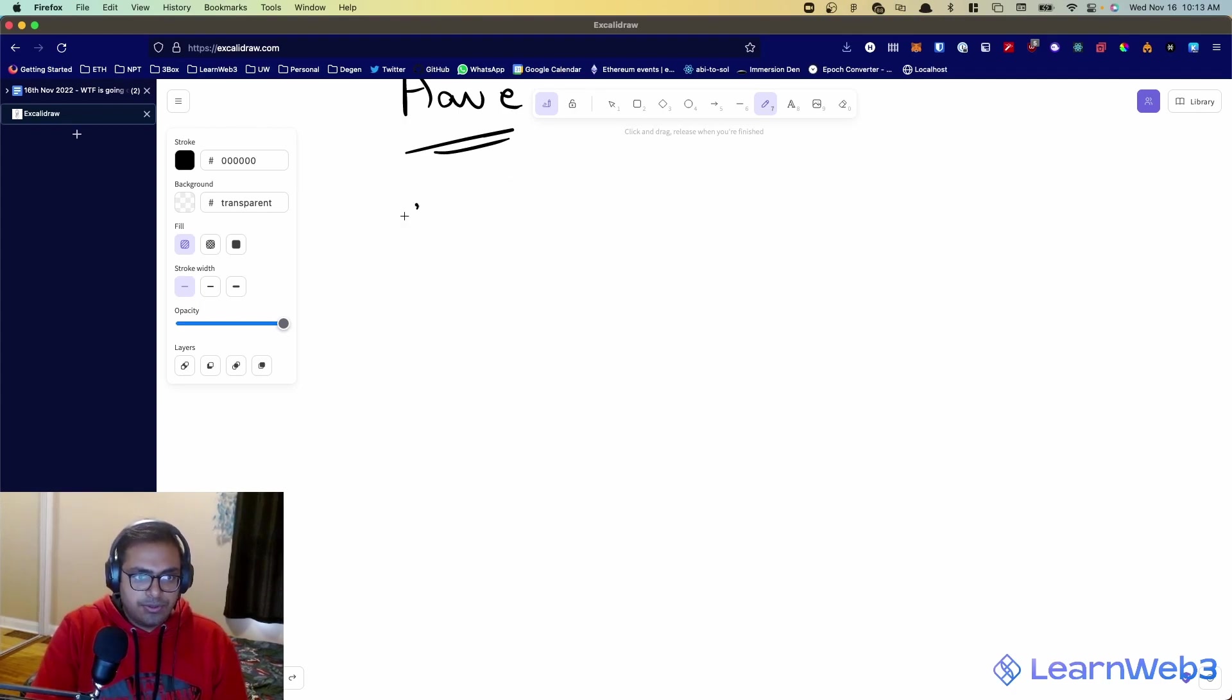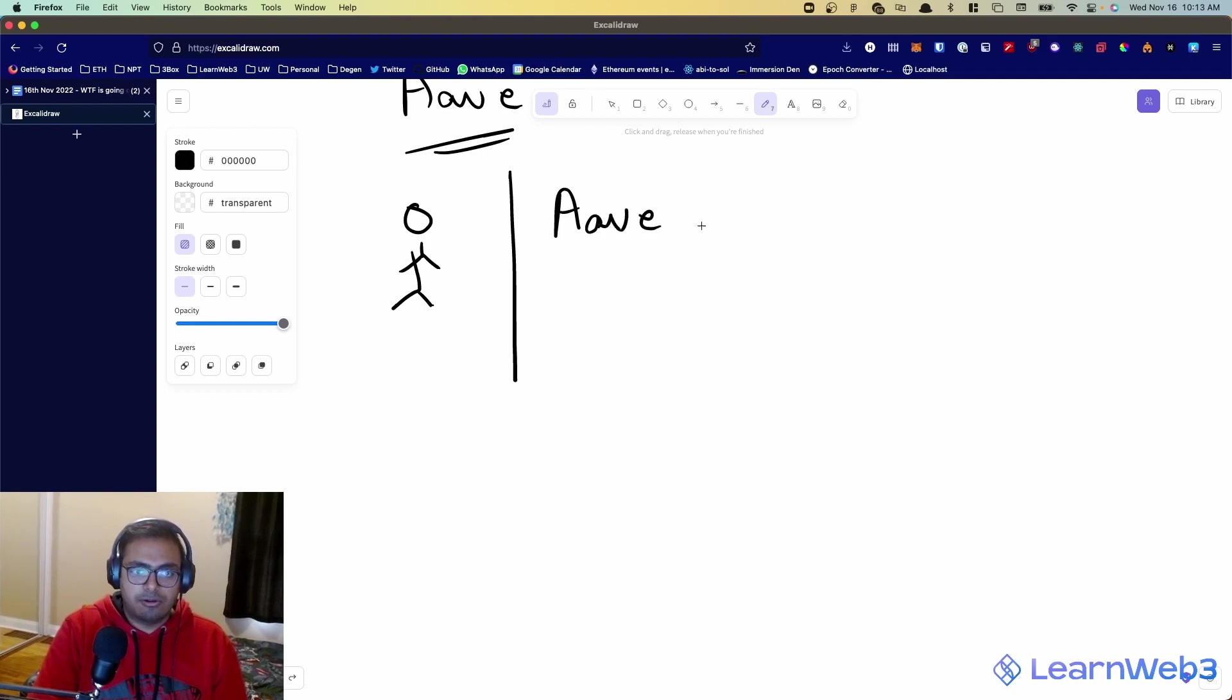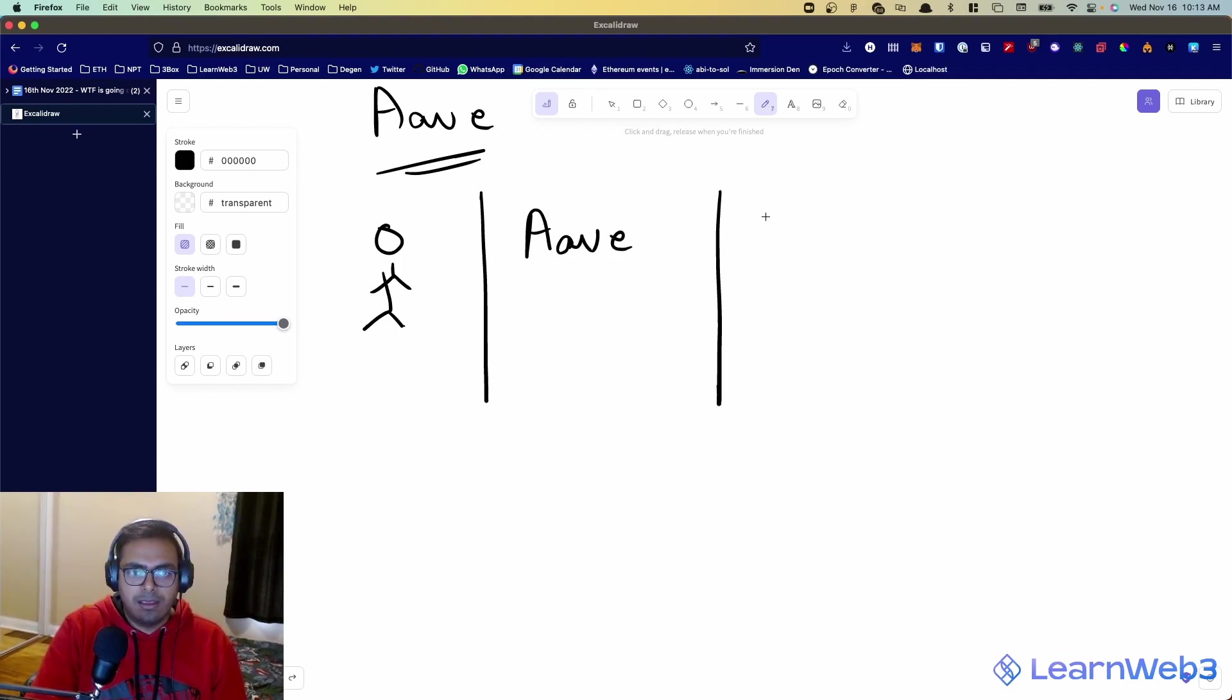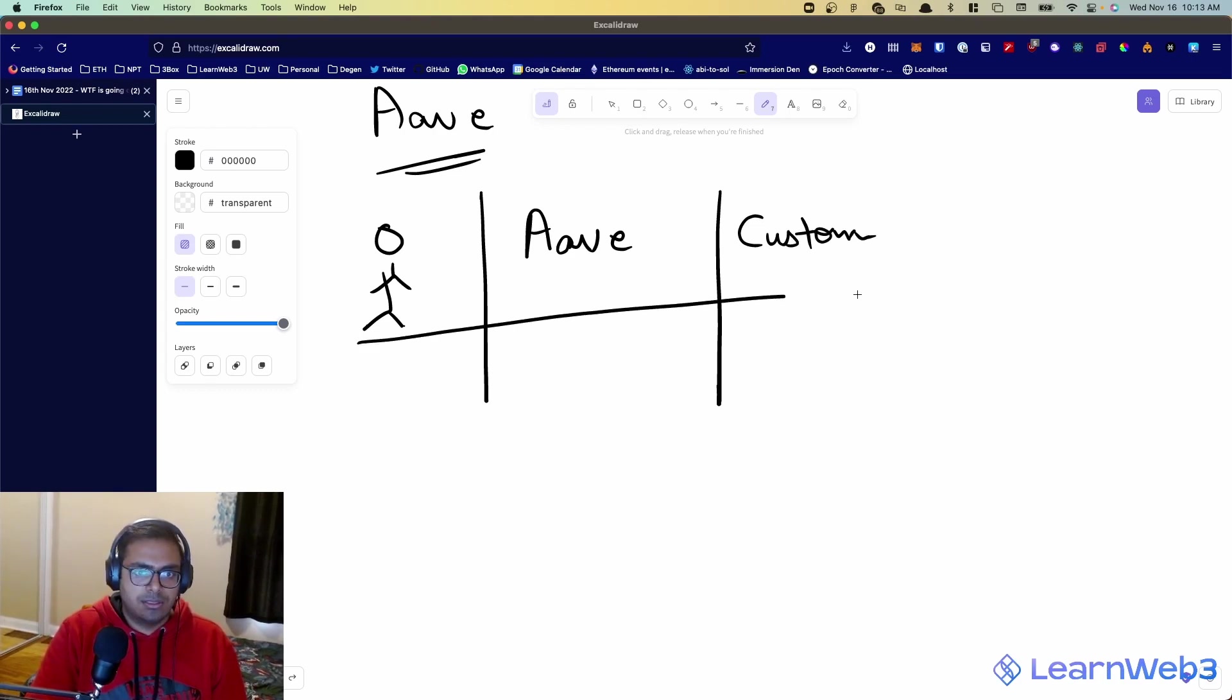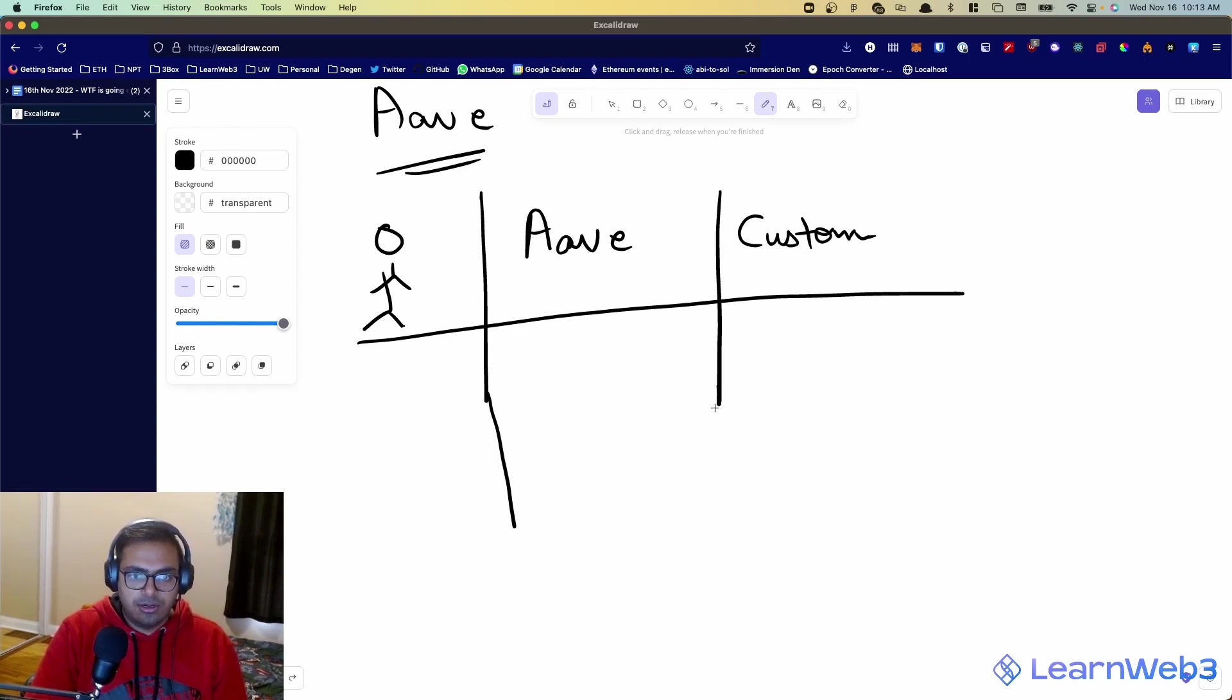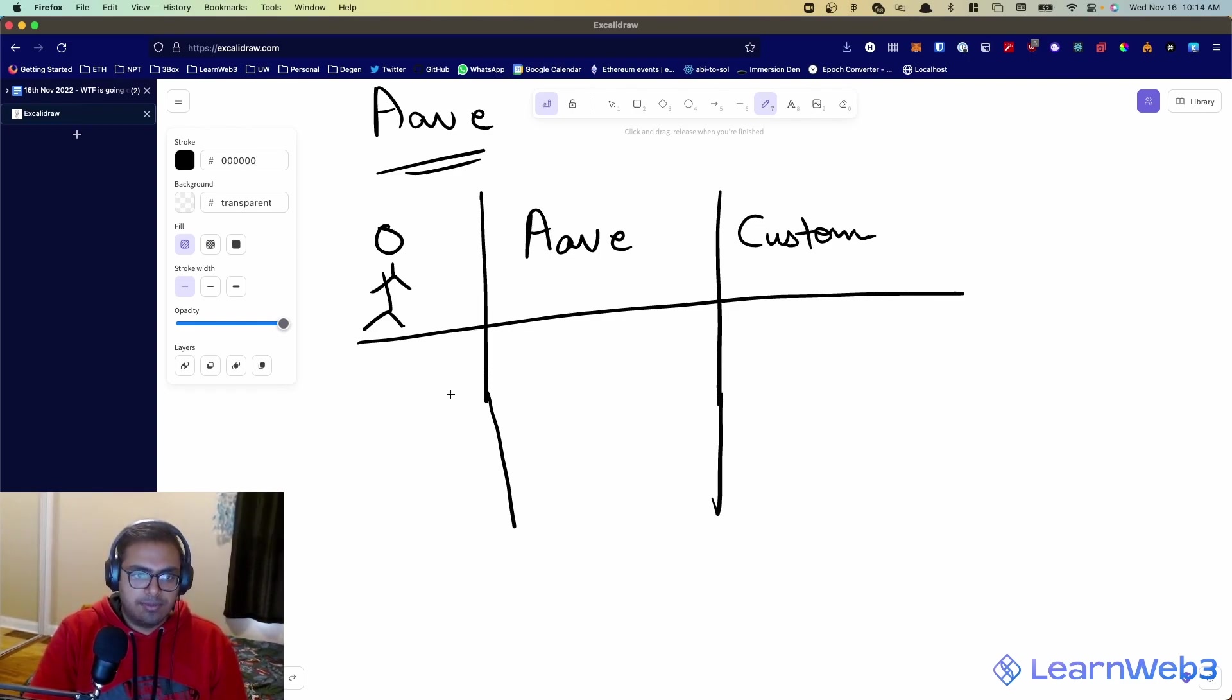So let's say there is a user. This is you. Then there is the Aave contract. And then there is some smart contract that you deployed, your custom smart contract. So essentially, what happens is first of all, you deploy this contract, and this contract is what can do whatever it wants with the money.